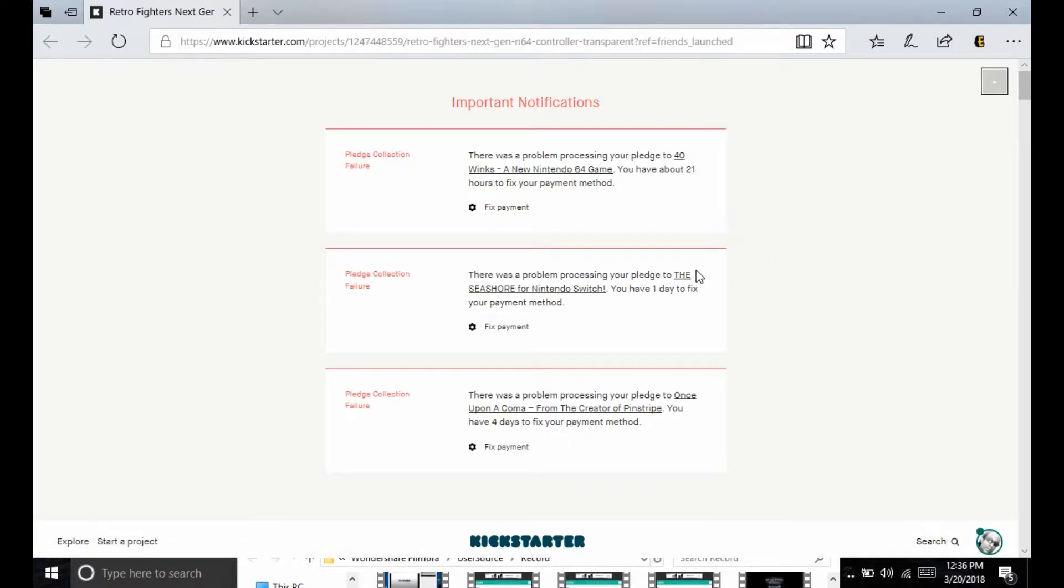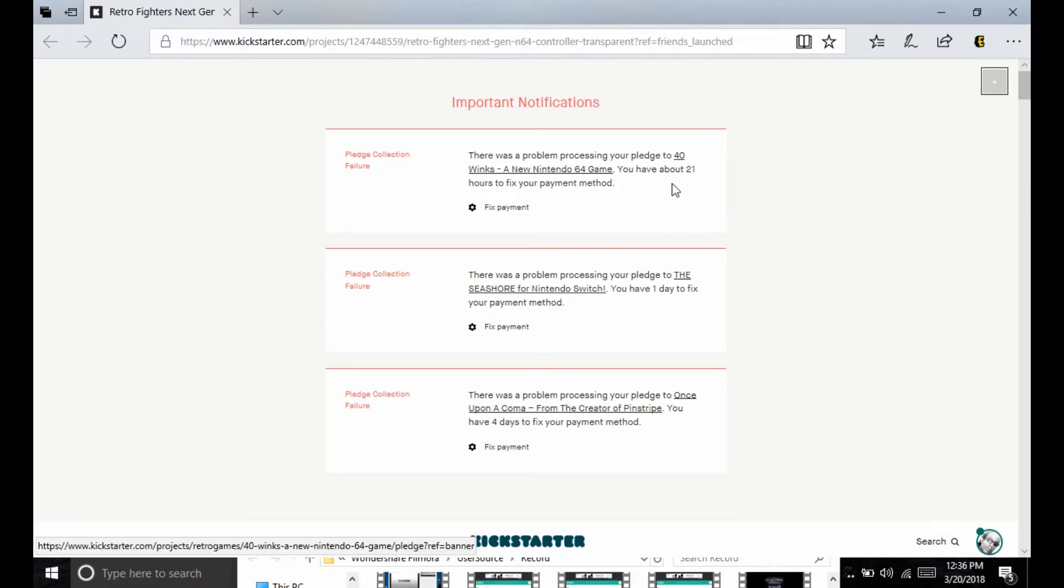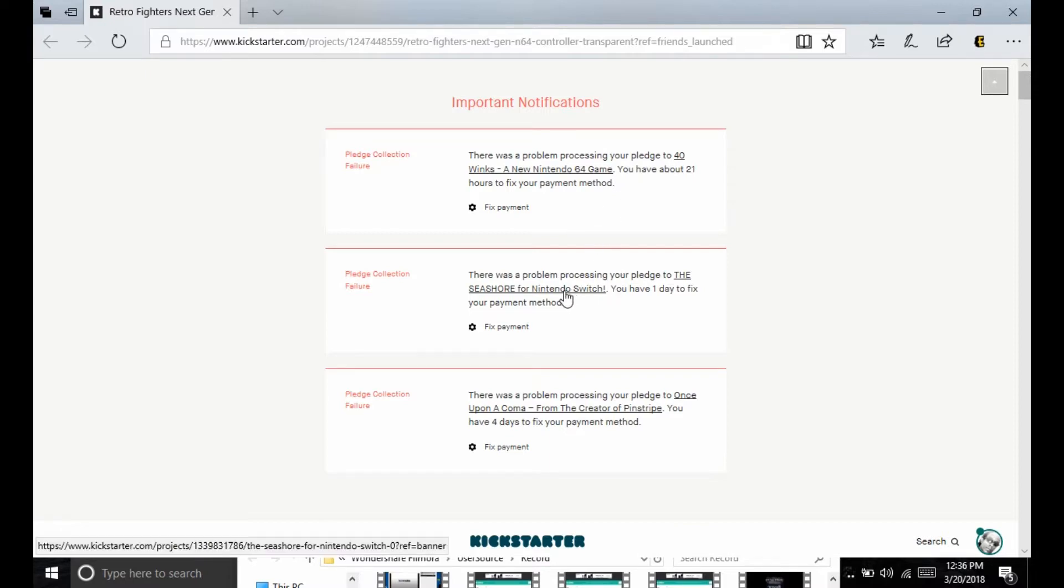Okay, it's safe to show. So, Forty Wanks, that new Nintendo 64 game, I backed that. Seashore for the Nintendo Switch, I backed that. Once Upon a Coma, I backed that. So I have, oh man, not much time to fix this. So I will be trying to fix this as soon as possible. Yeah, so it is what it is.